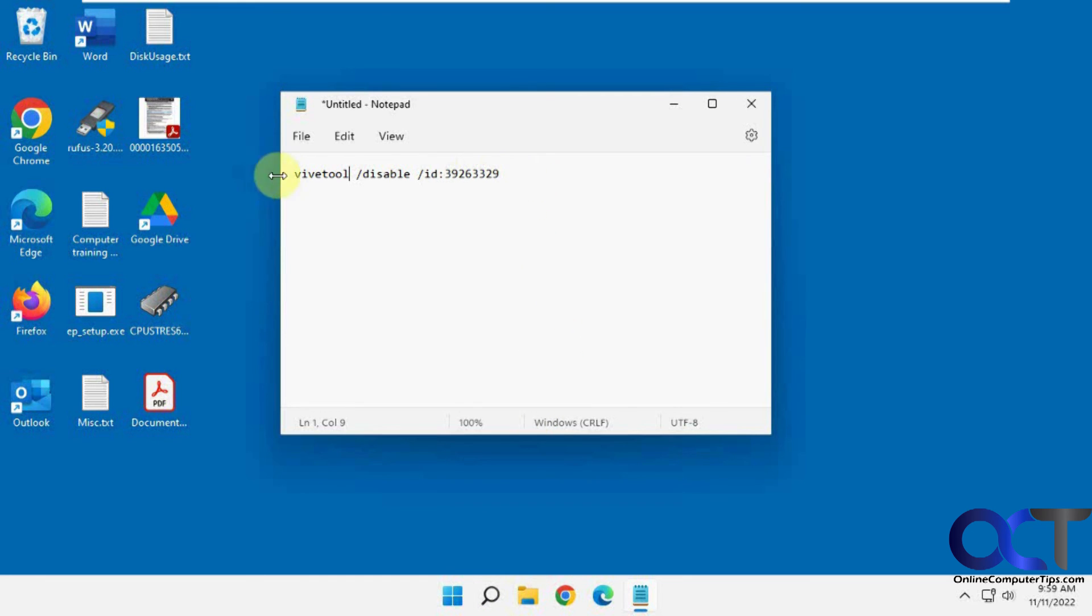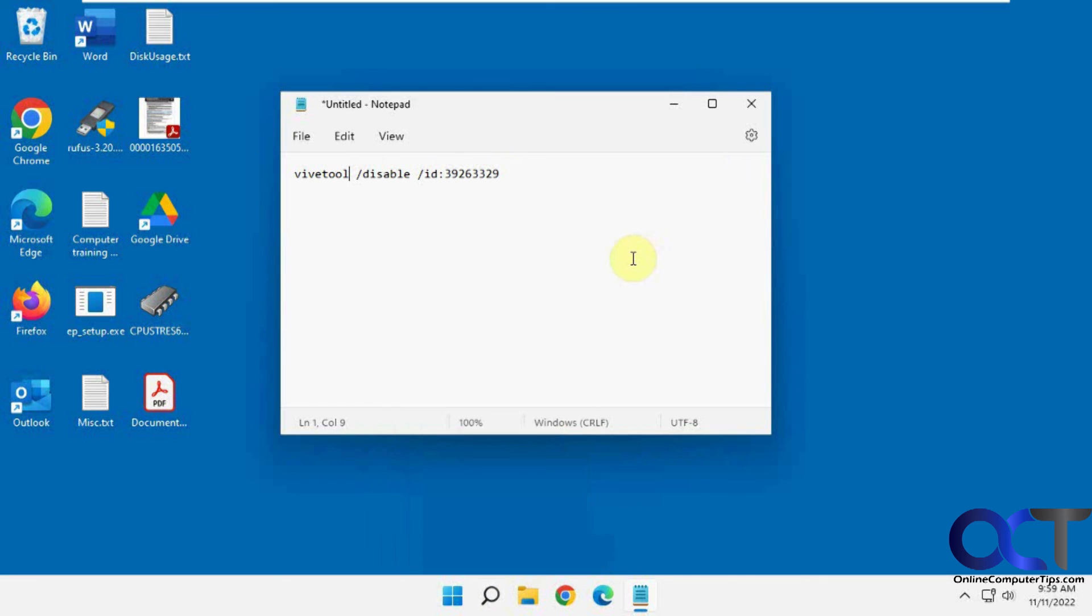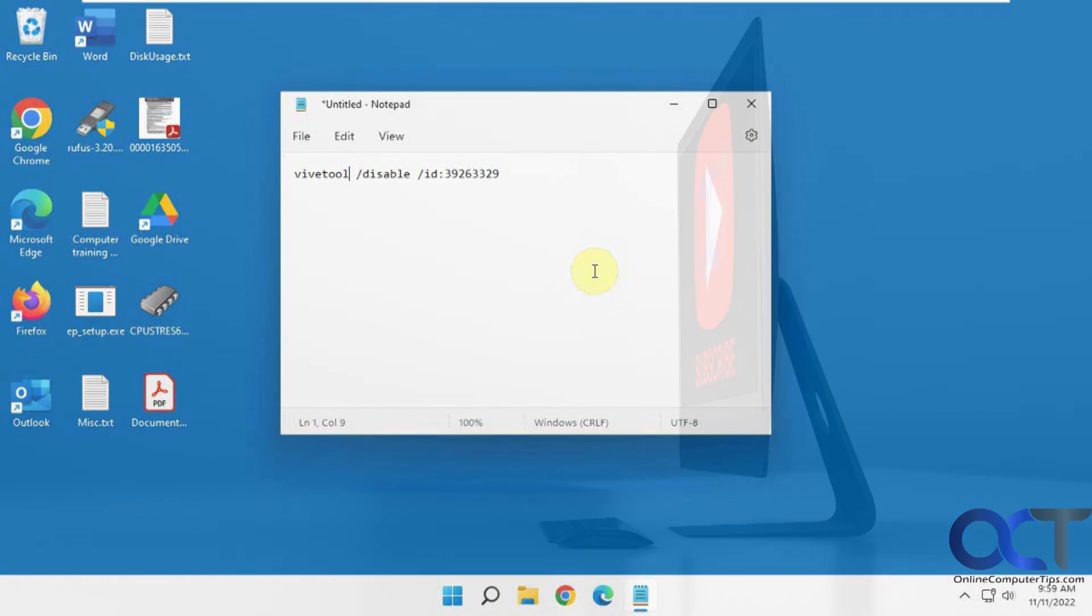But anyways, you could run this in the meantime to get back to this original search icon and get rid of the new ugly one. All right. Thanks for watching and be sure to subscribe.